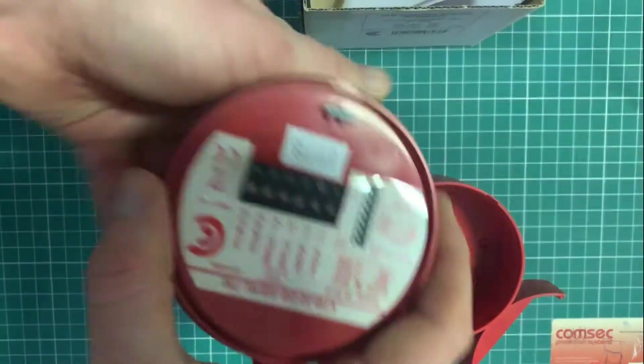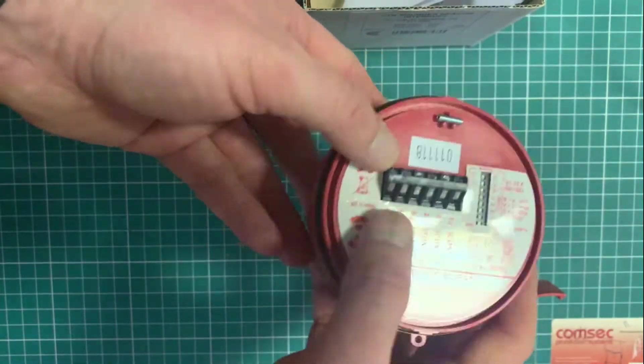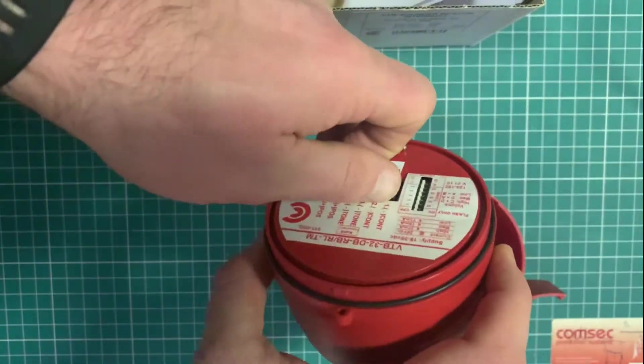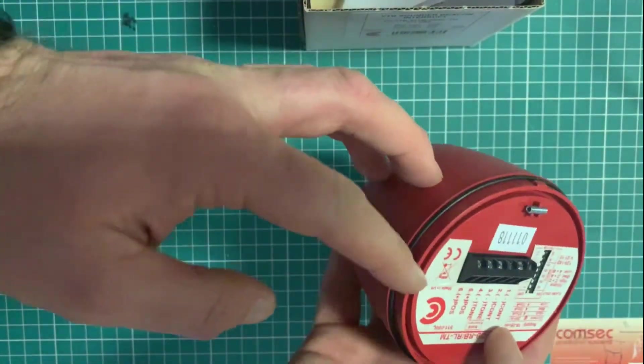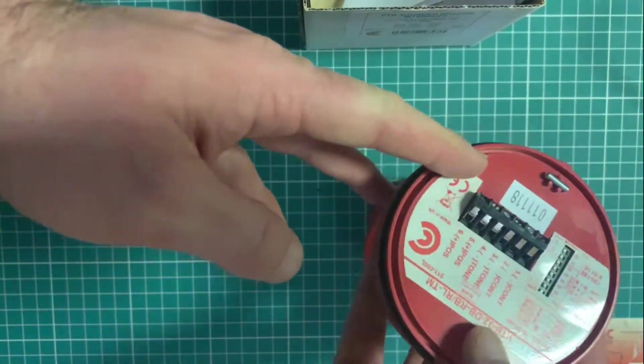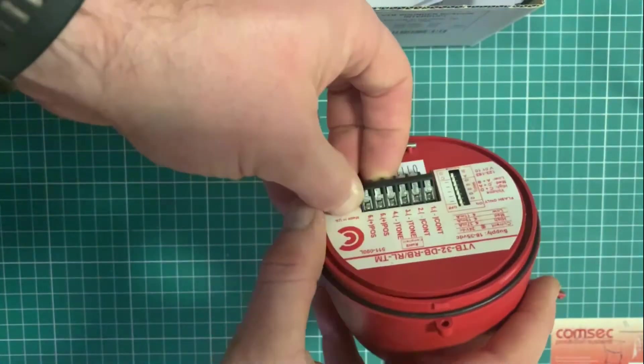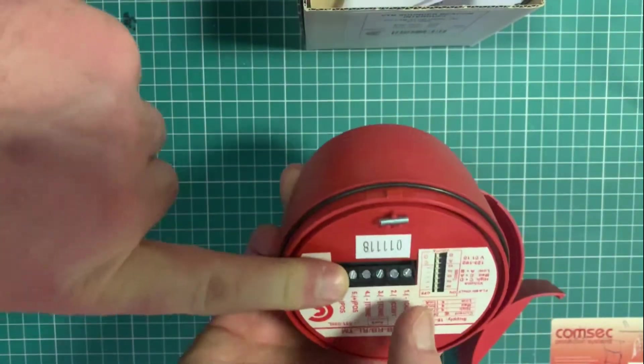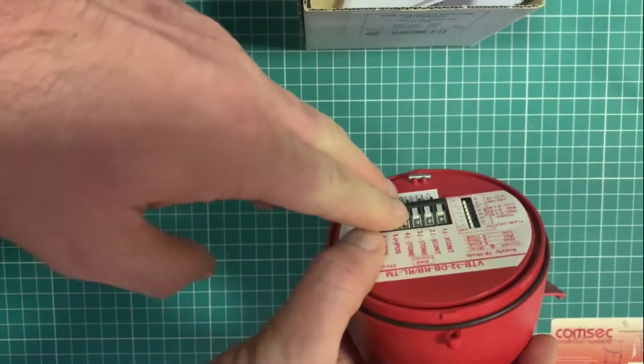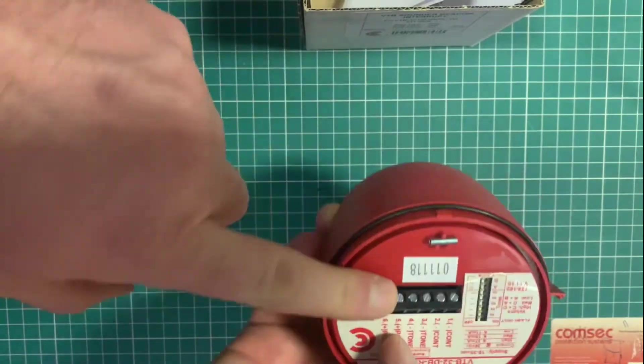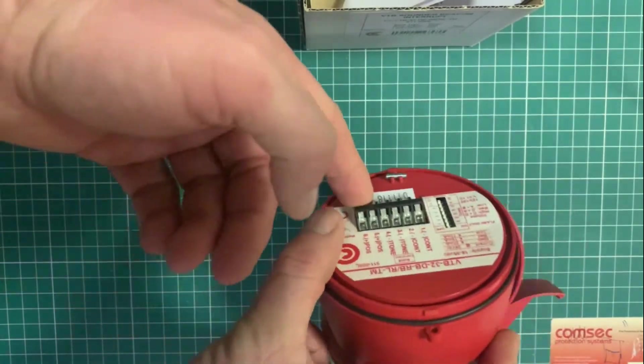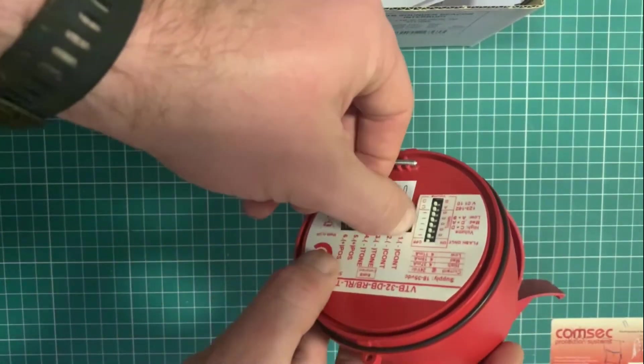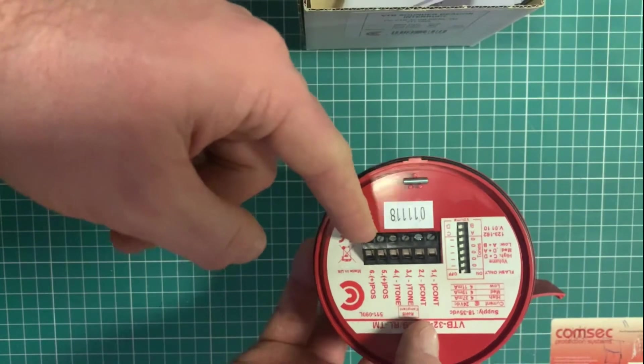You have your terminations here and the usual cable we use is 2x1.5 fireproof cable, firetough prism, no burn, whatever your flavor is. Just make sure it's correct for your application.